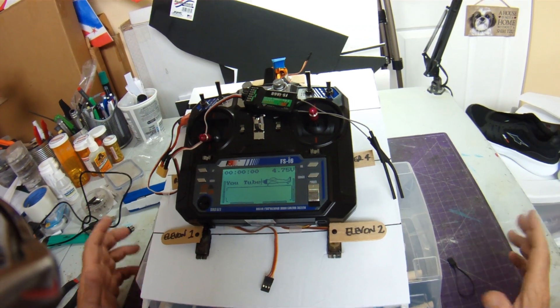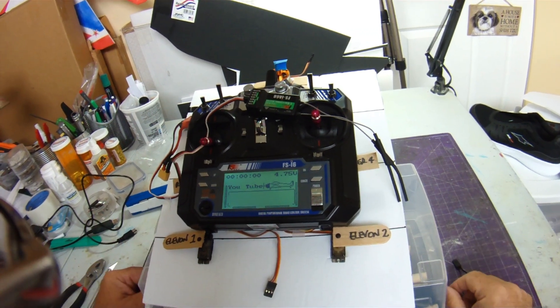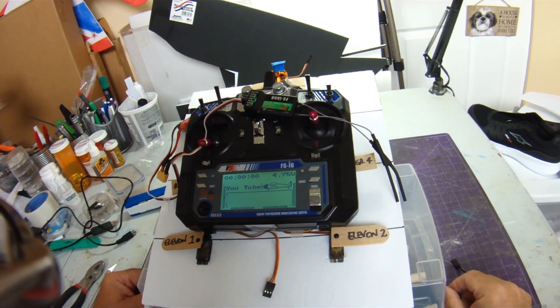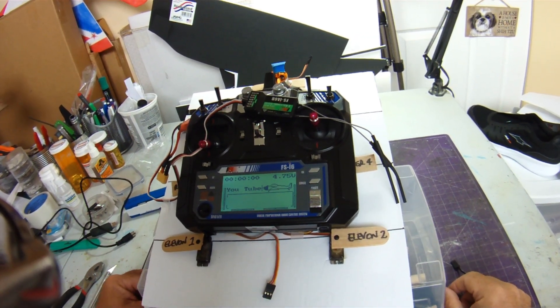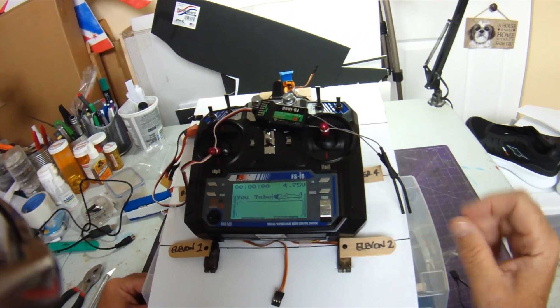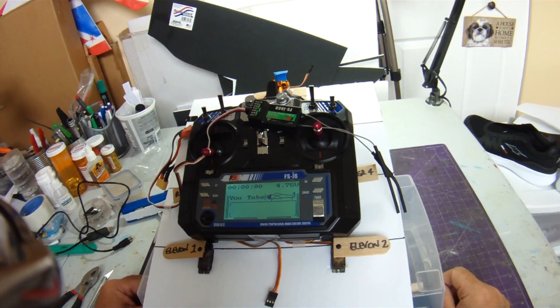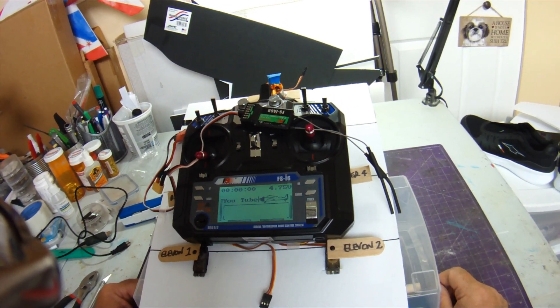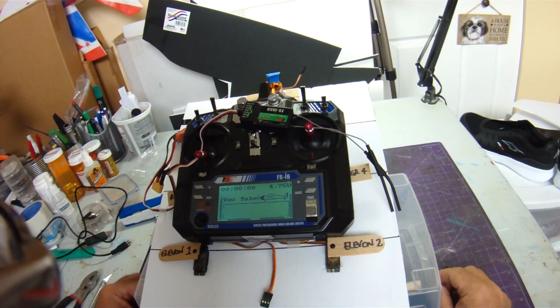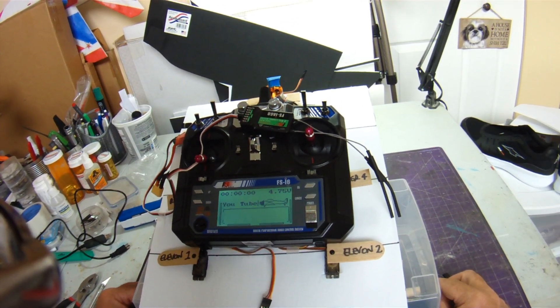Hi everyone, back with you here with another update on my journey with this very inexpensive yet capable FlySky FS i6 transmitter.